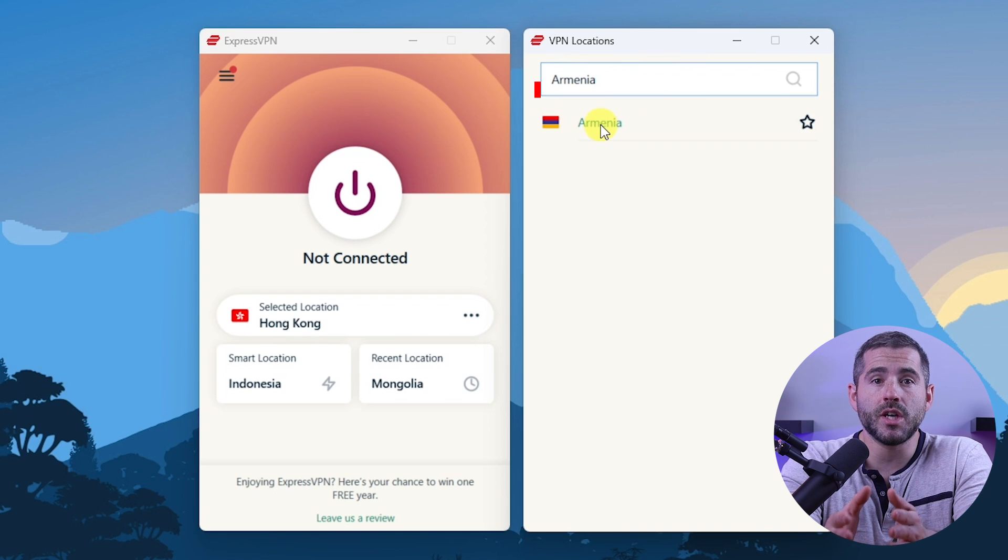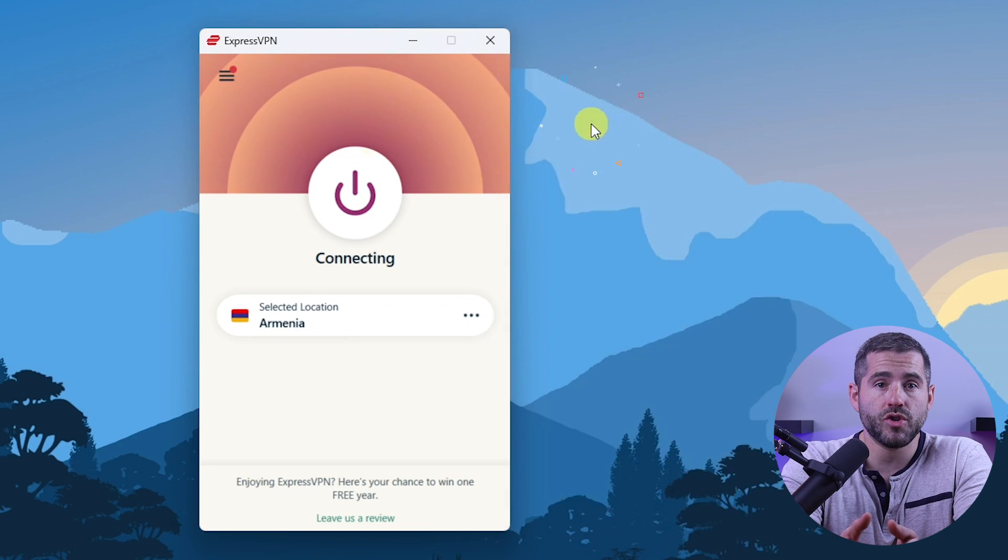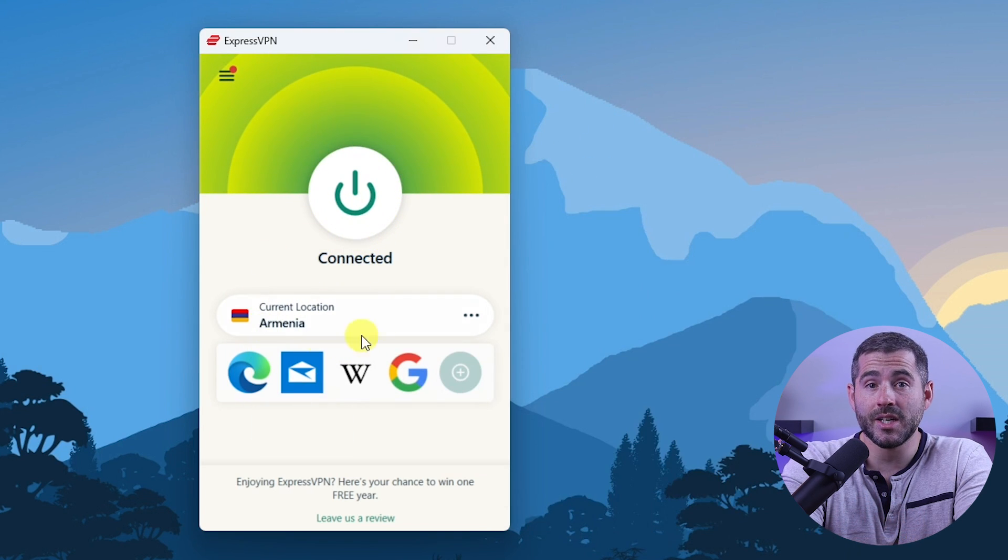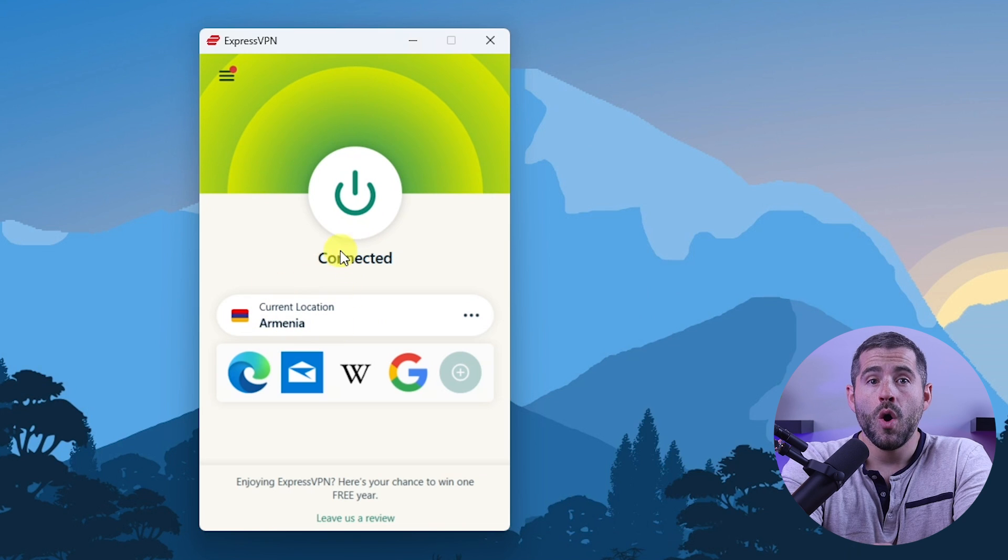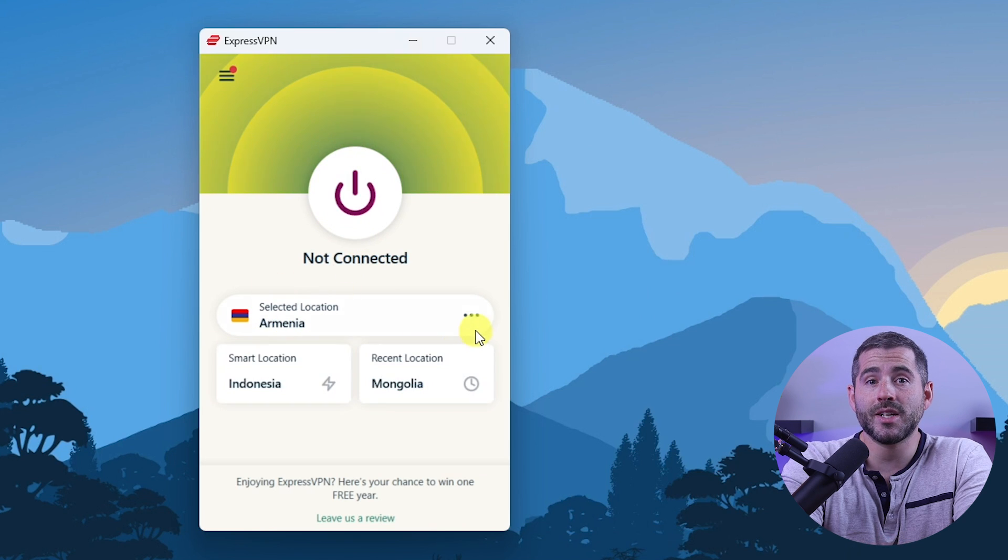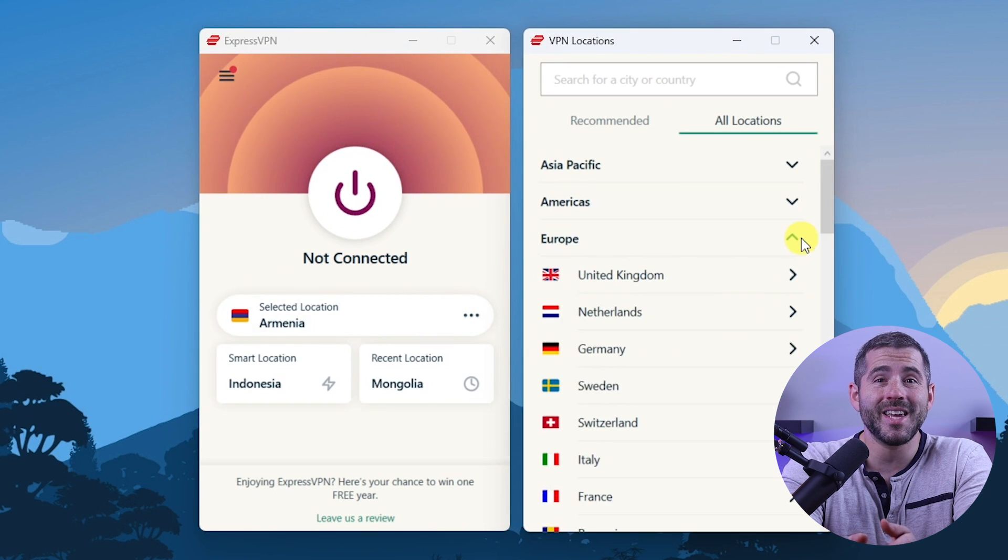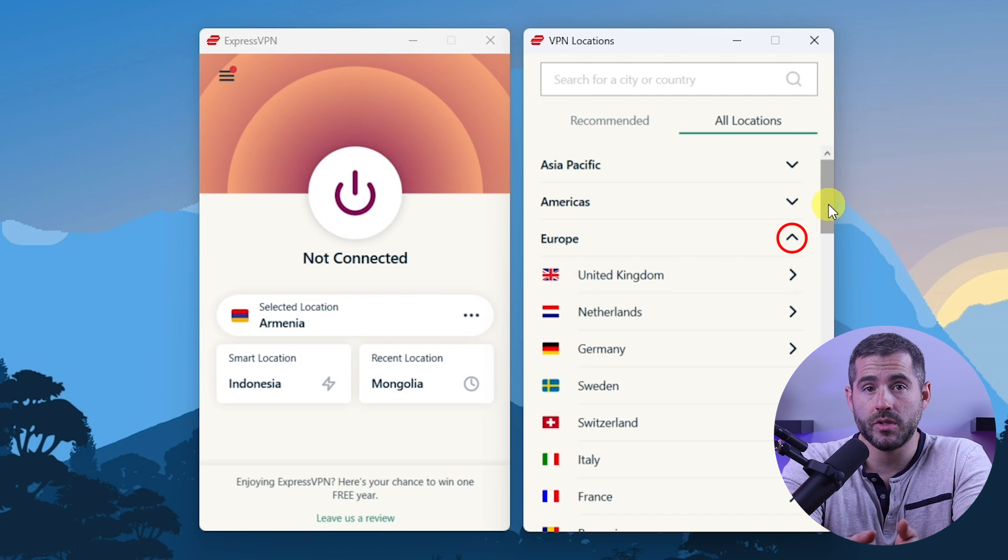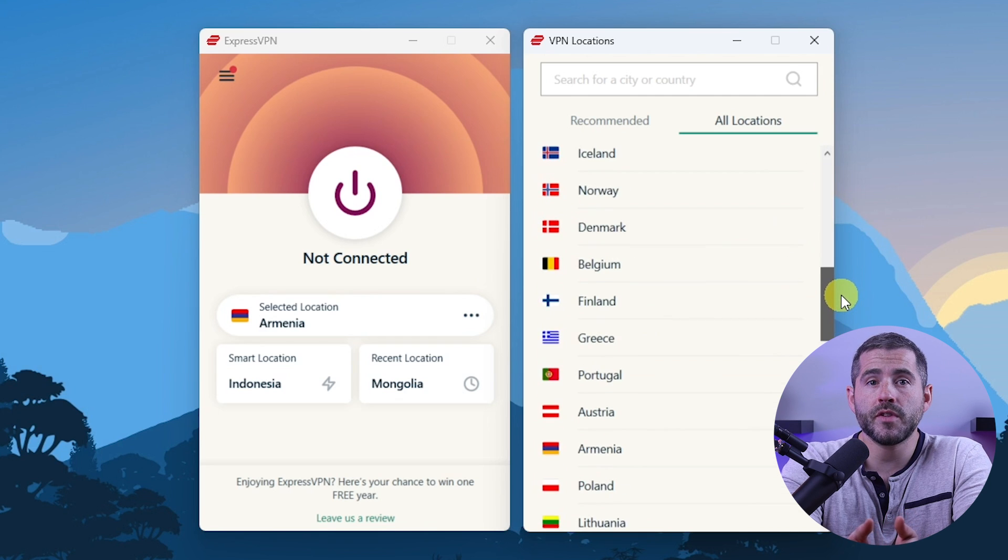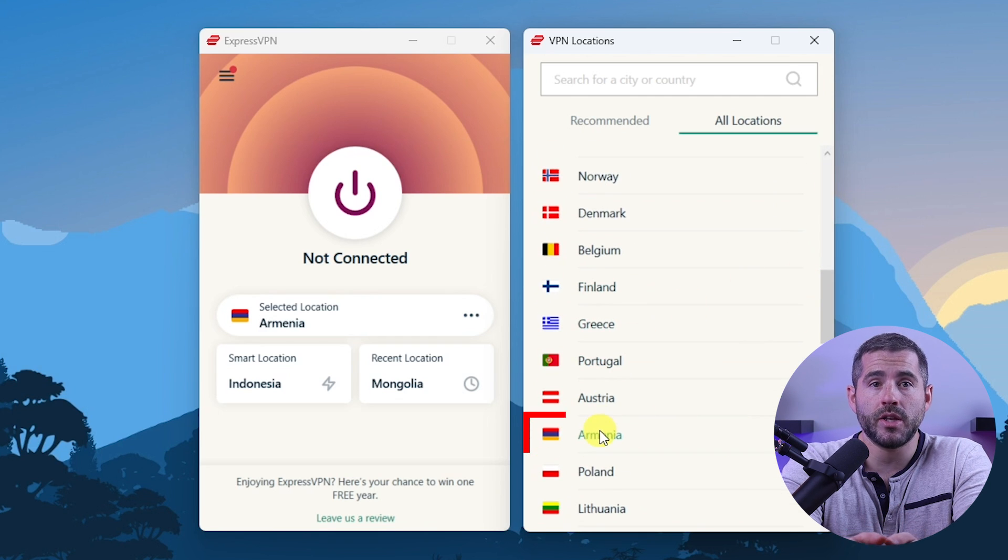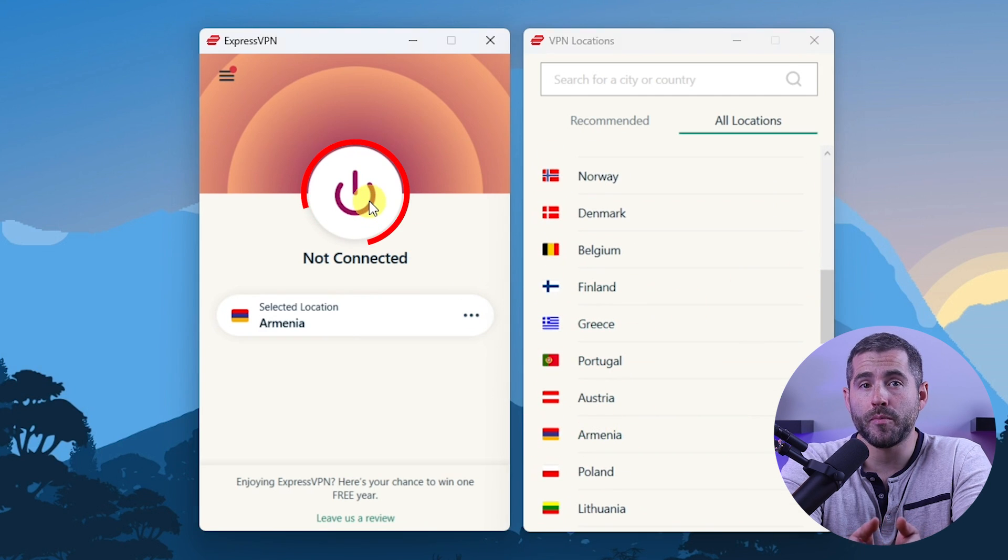Then you can either double click on the country and Express will automatically select a location, or you can select a server location yourself by clicking on the arrow next to some of the countries. Alternatively, you can just select a location and use the on-off button.